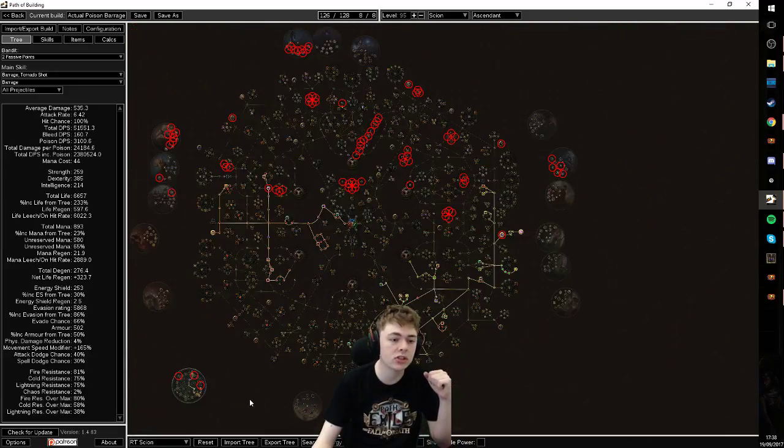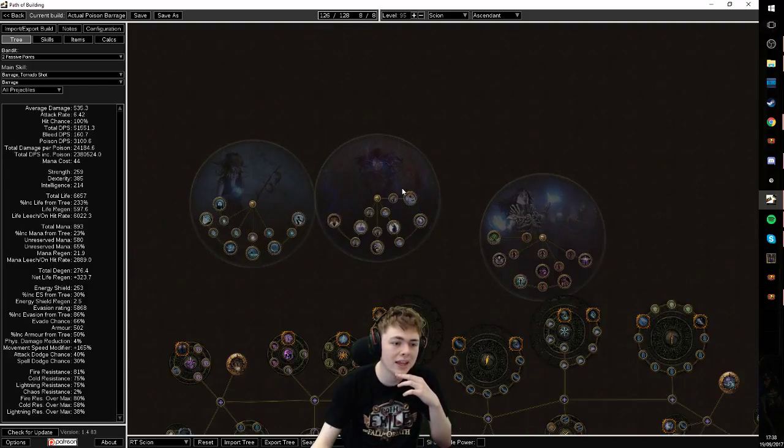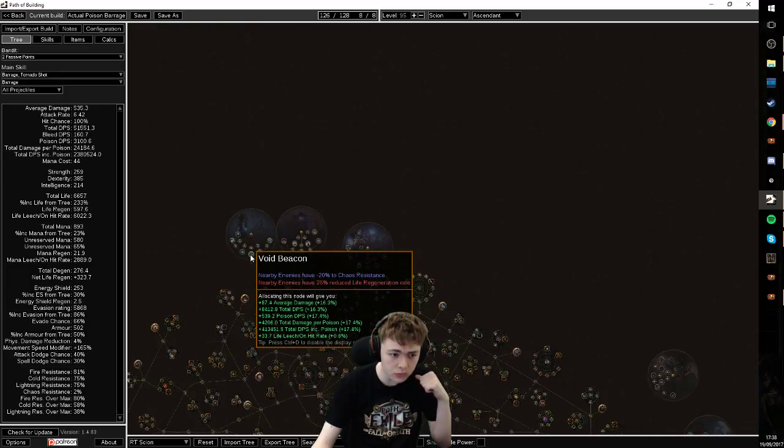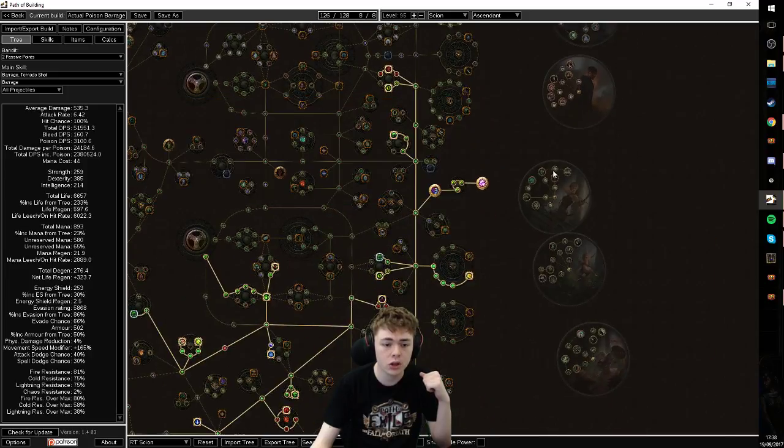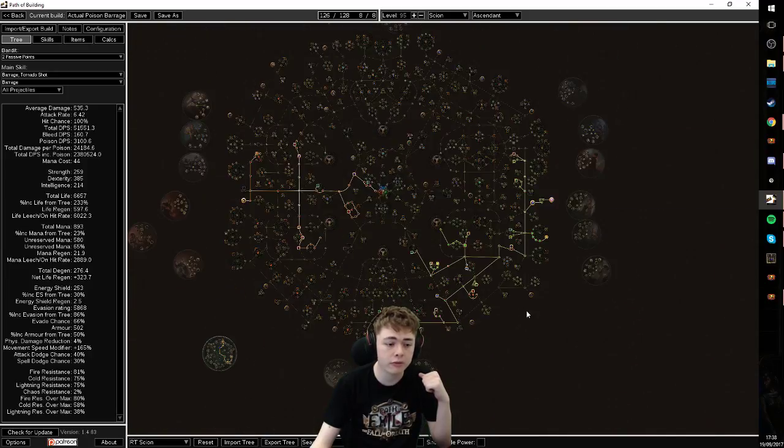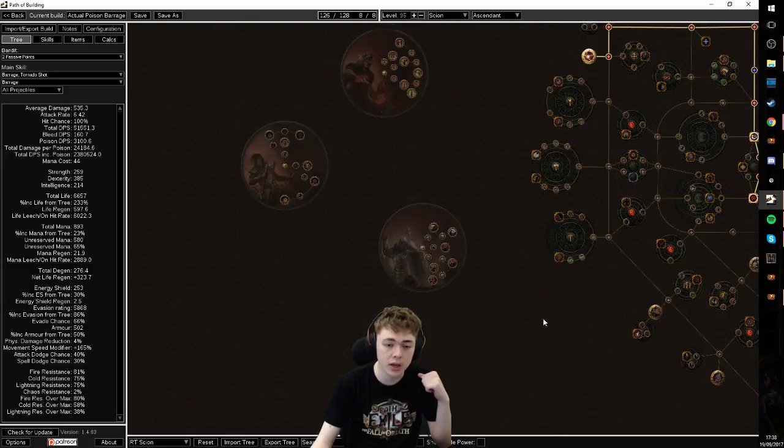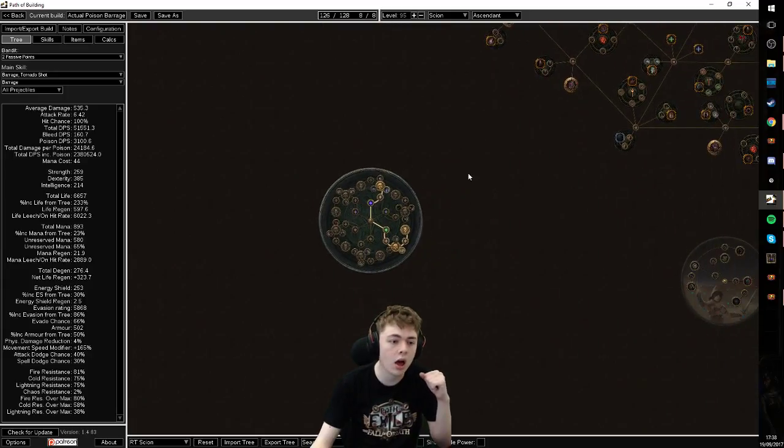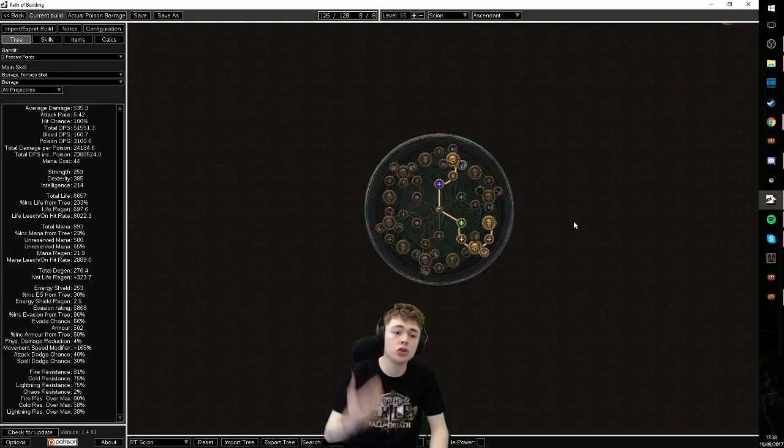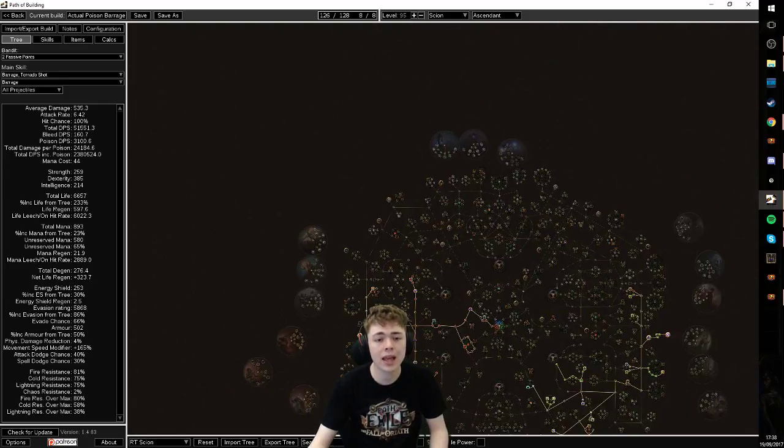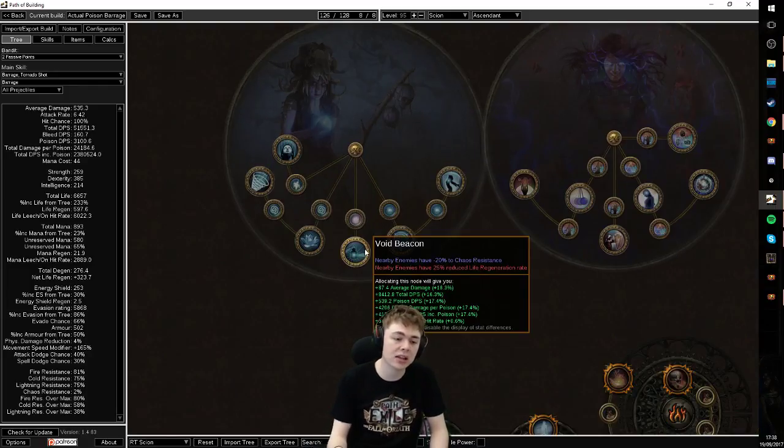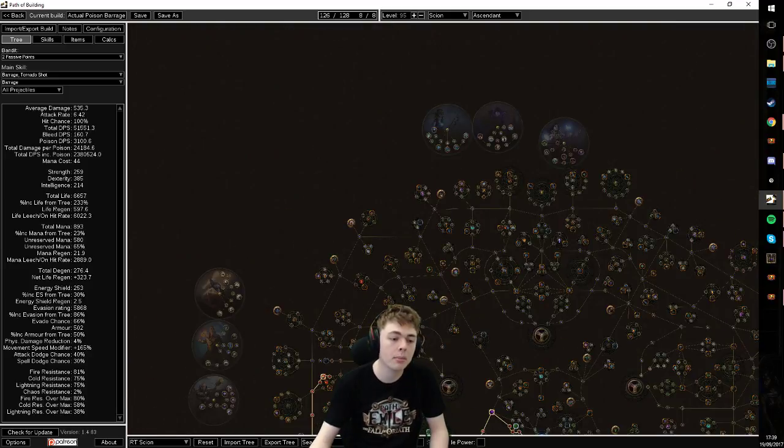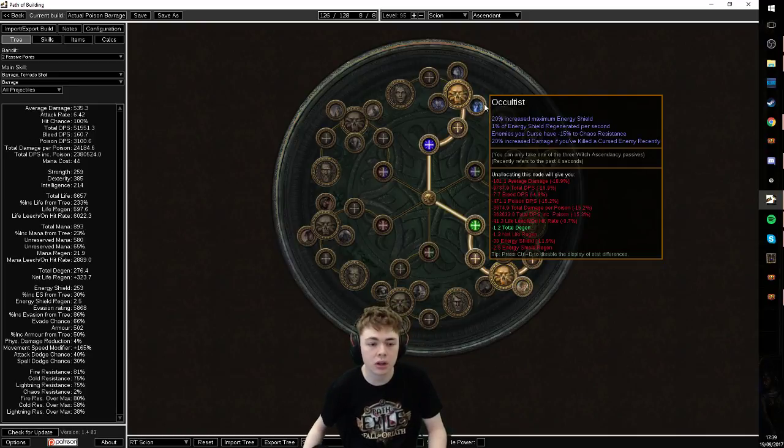For ascendancy options, you have a few different ways of doing it. You can go for a CI setup with an occultist using shenanigans with void beacon. You can go for trickster, Deadeye, Raider and Pathfinder are both fine. Or you can go for scion. There is also an argument made for berserker, but we really don't need more berserker at the moment. I've opted for scion for a few reasons. One, this will be a character I'll be playing duo alongside my friend Kane, who will be doing a CI occultist caustic arrow character.